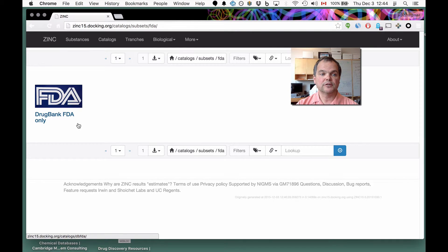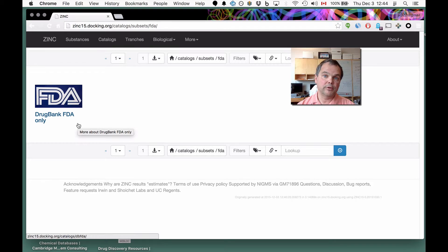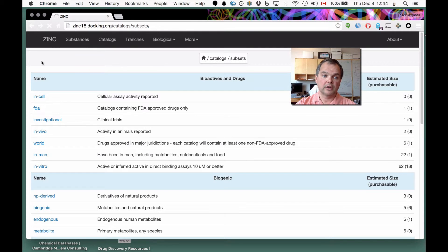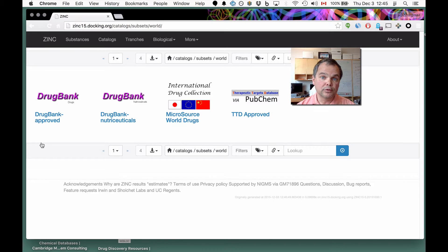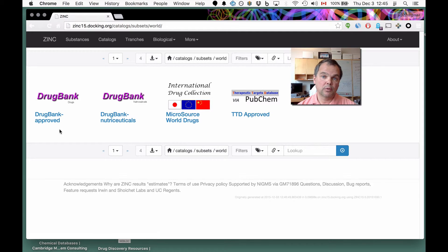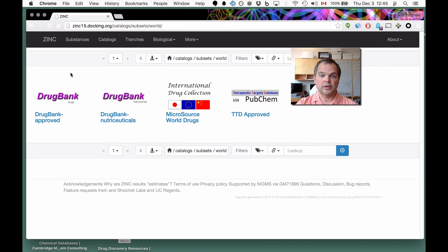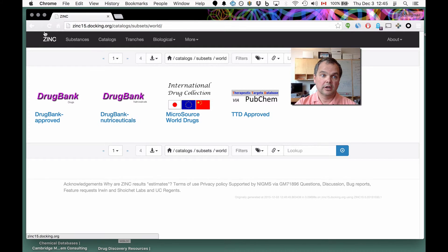This is actually a special version of DrugBank that we extracted from their XML file — they don't make this available on their website, but we wrote a Python program to pull out just the FDA-approved molecules from DrugBank. The normal DrugBank approved subset is actually world drugs, because it contains more than 100 drugs not approved by the FDA but approved in some other jurisdiction, like Brazil, Japan, Canada, or Europe. If a molecule is found in any of these four catalogs, it will be classified as at least a world drug.